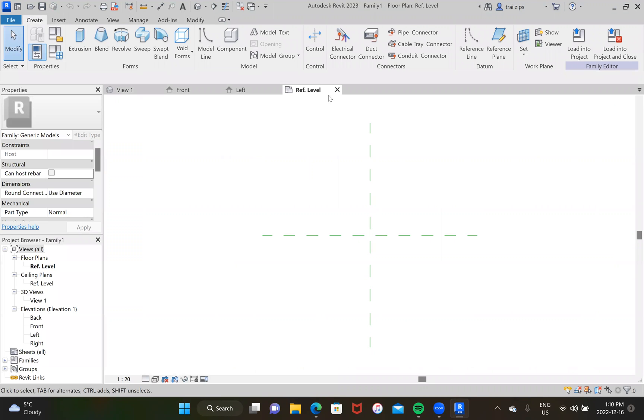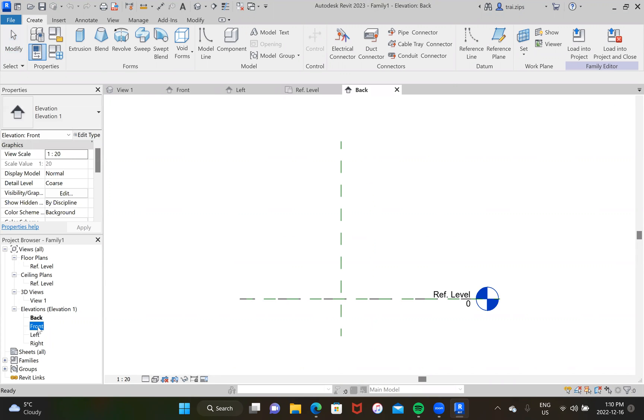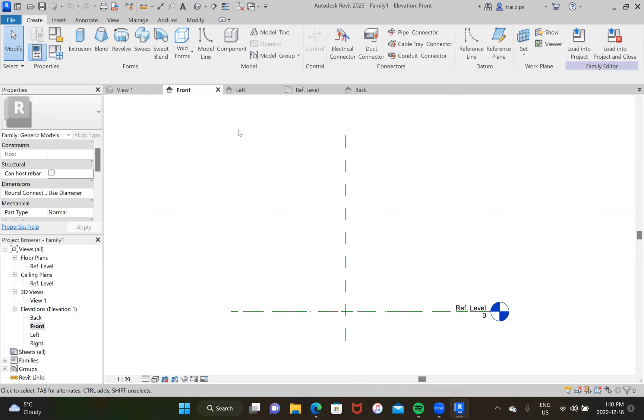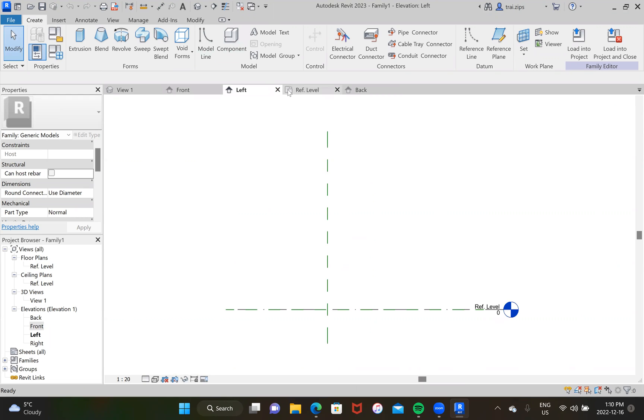We have a couple of views across the top. We can also get two different ones here by just clicking on them. So let's get started and let's build on the left plane here.